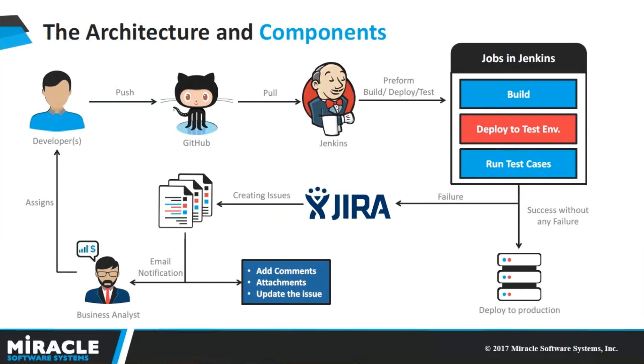Before directly going into the demo, let me explain the flow that we are following here. As we can see in the architecture diagram, we can start with the developer. In general, the developers are going to build the code and push to the GitHub.